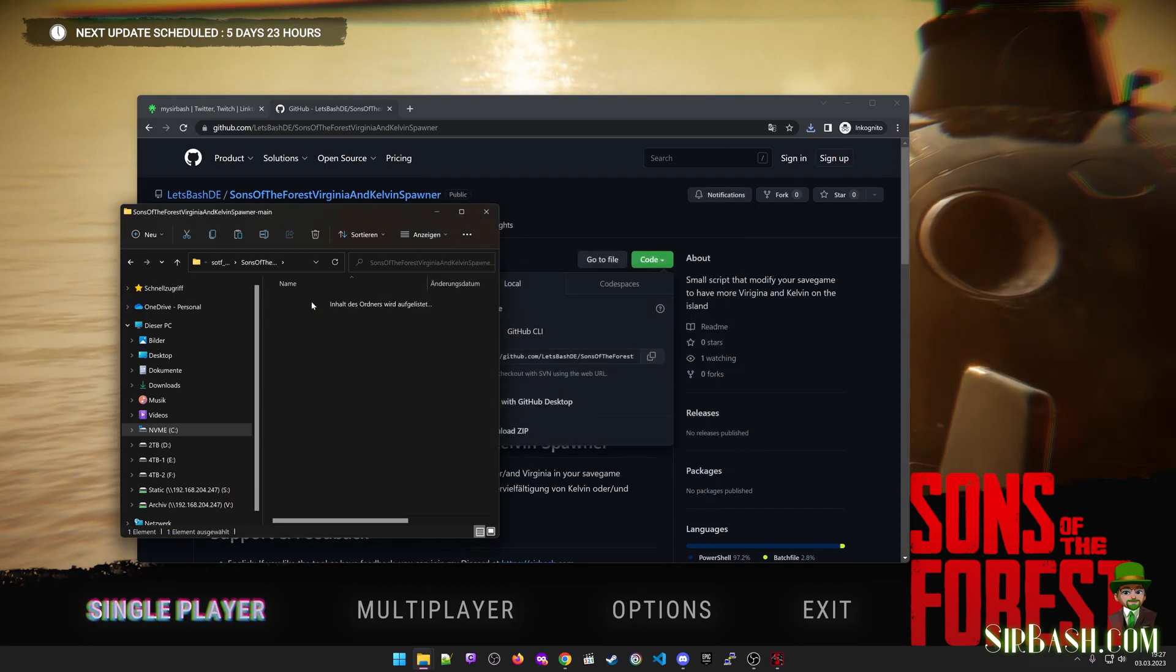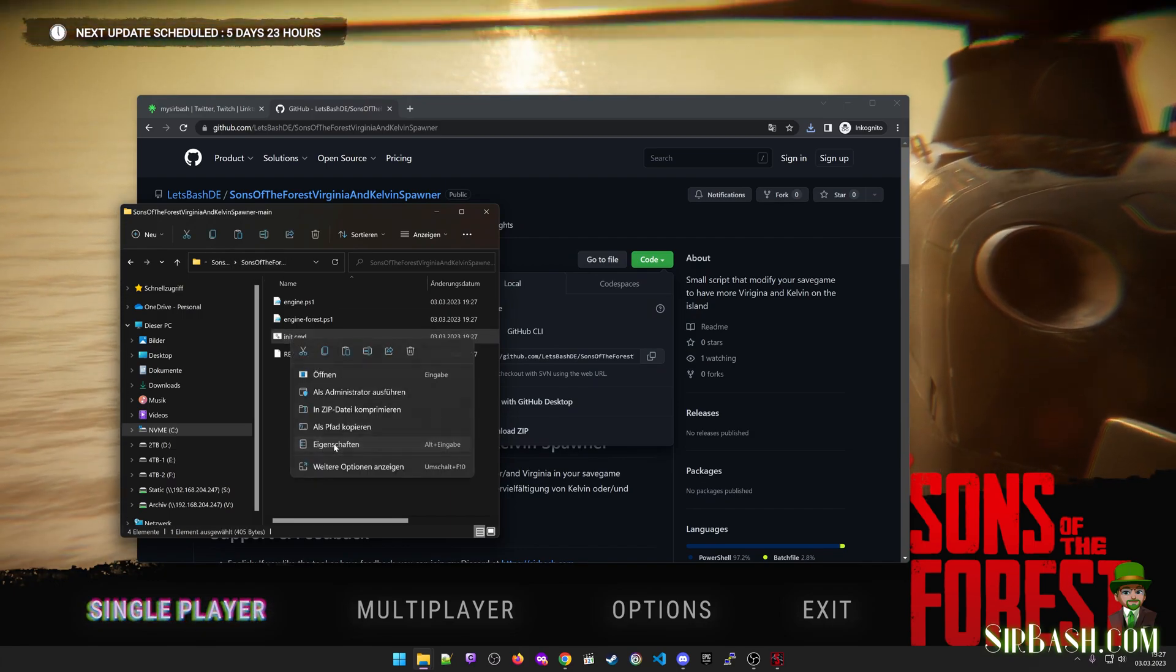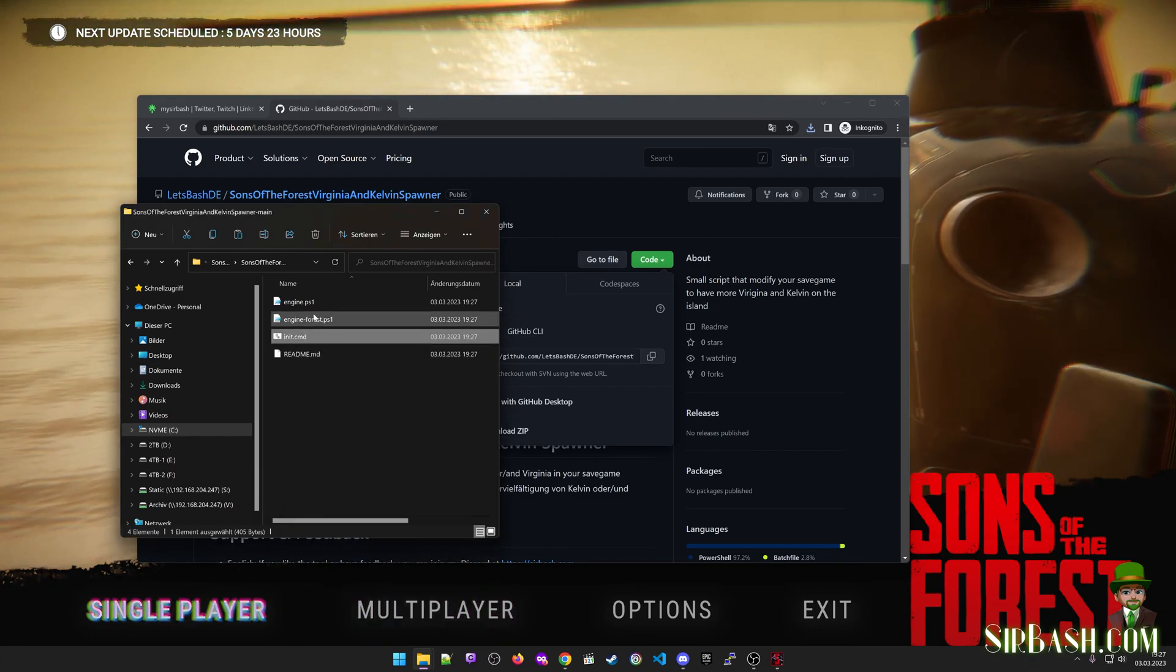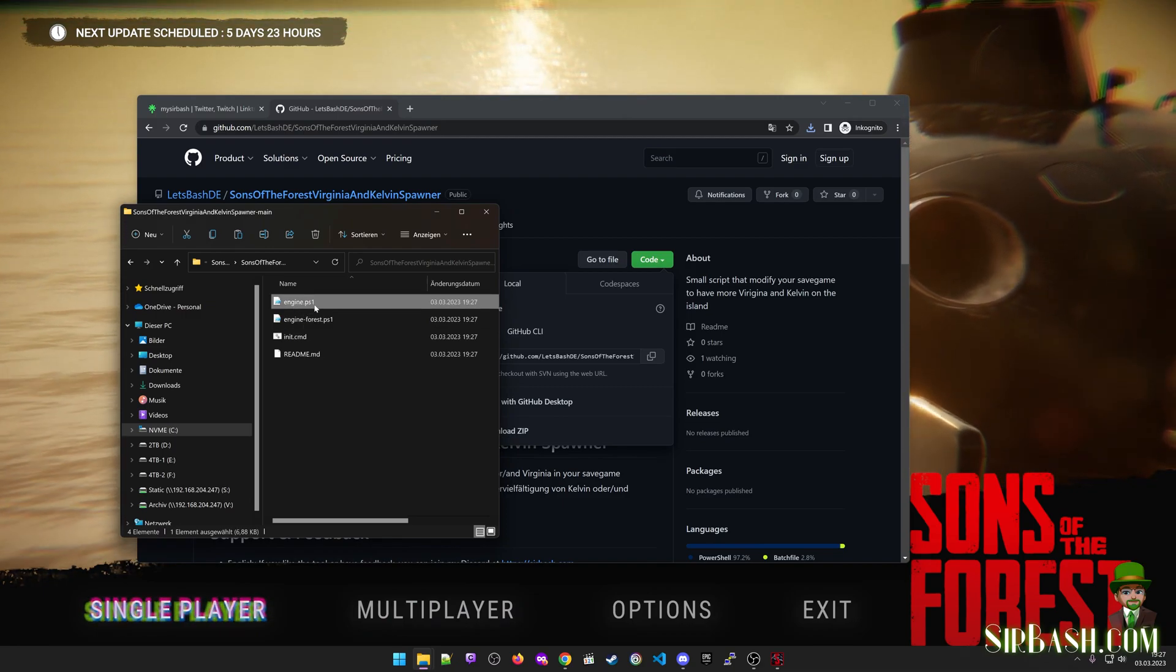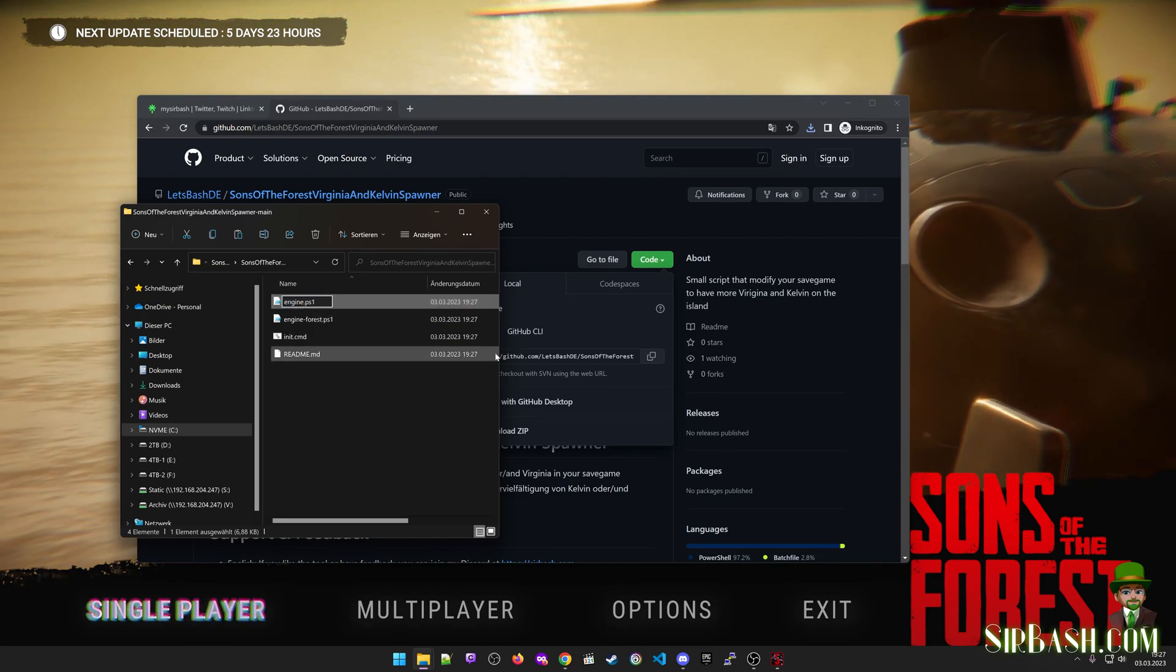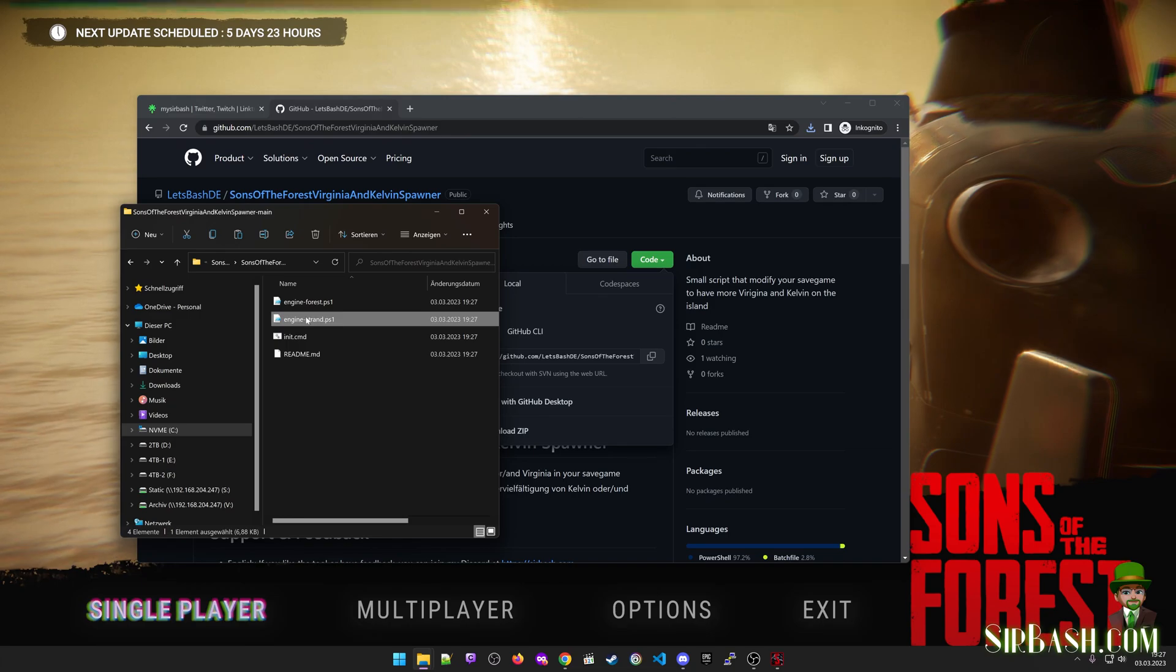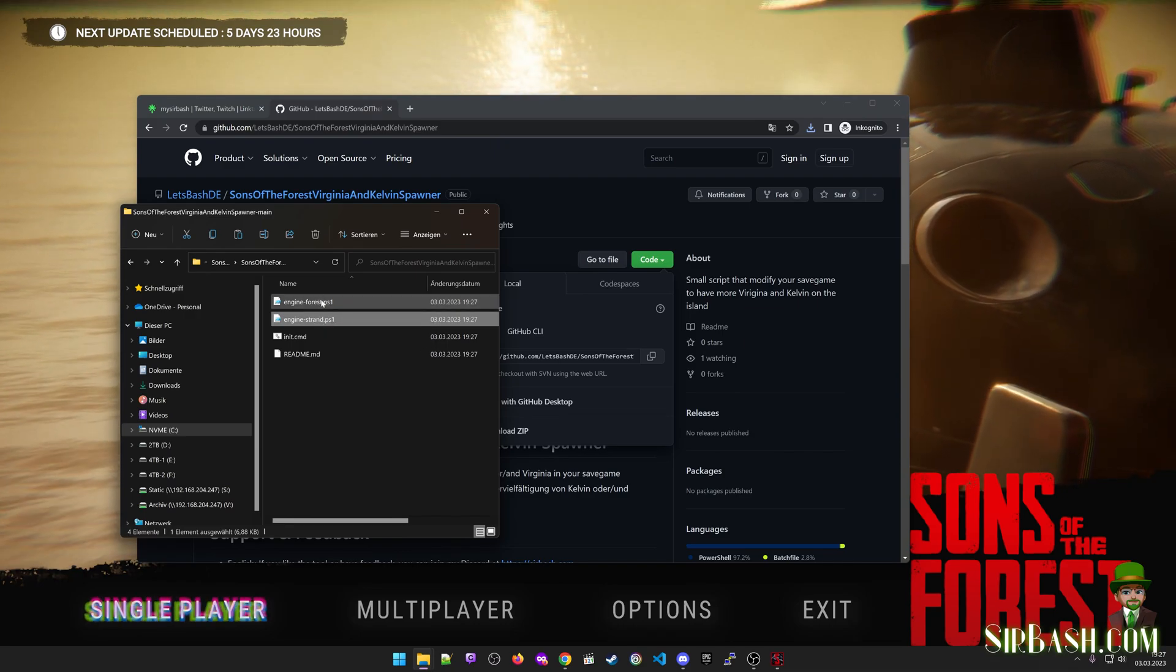If you're done with extracting, just head into the two subfolders, right-click on init.cmd, save properties, and then allow the execution of the init.cmd file. When you are at the strand of your spawn point, then engine.ps1 is perfectly for you. If not, you should rename your engine.ps1 to like engine_strand.ps1, because it contains the coordinates from the strand to let the Kelvins and Virginia spawn.